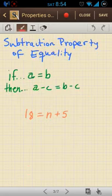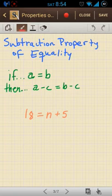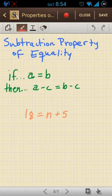Let's take a look at the next property of equality — the subtraction property of equality. That one states that if a equals b, then a minus c equals b minus c. So whatever I take away from one side of the equation, if I take away the same amount from the other side, they'll be equal.